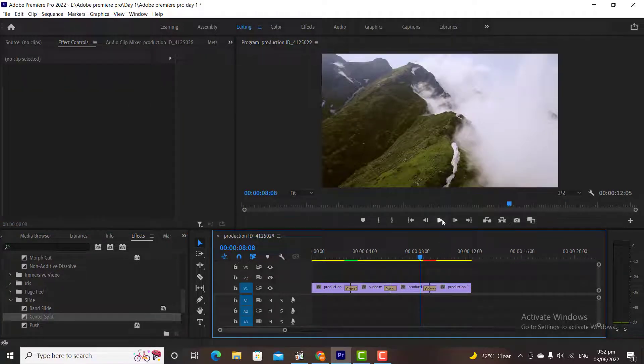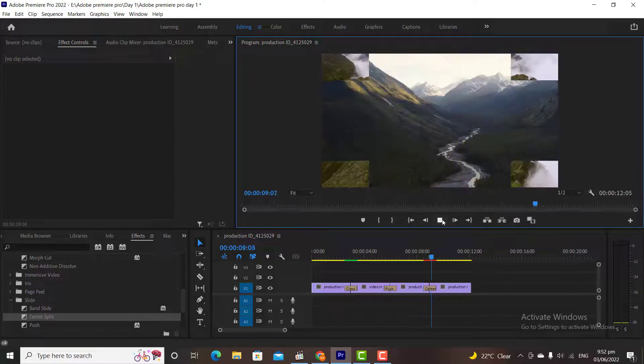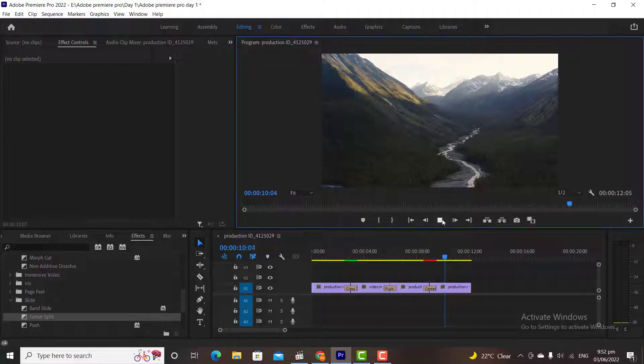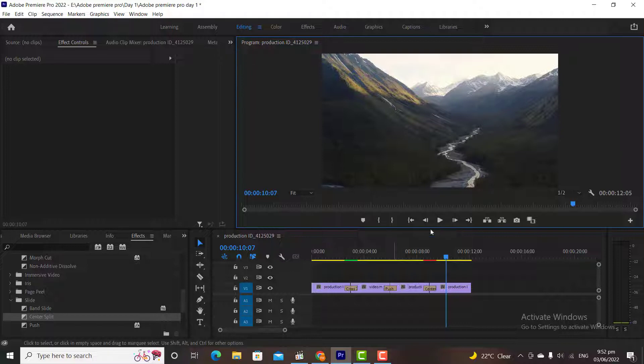Usually we don't add transitions in our videos. Because without transitions the video looks more realistic and professional. But sometimes we add transitions. Mostly we add basic transitions for graphics, logo, overlays and things like that.